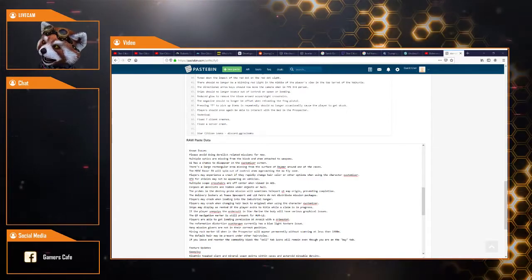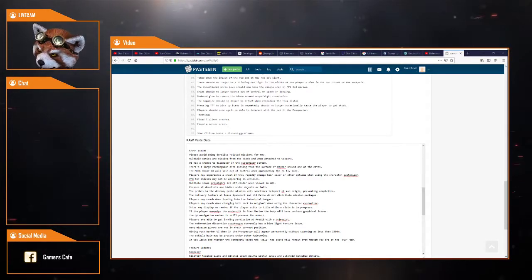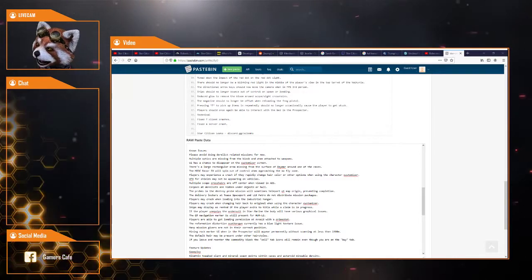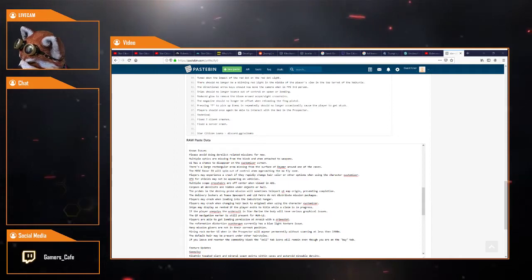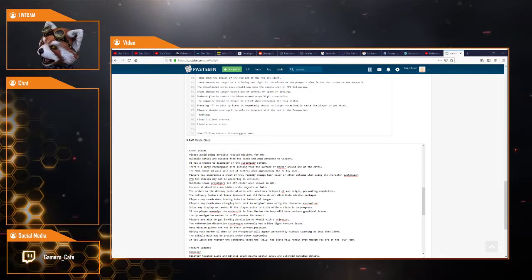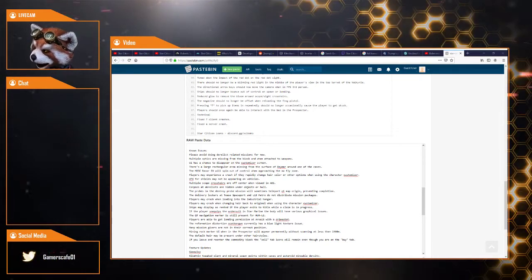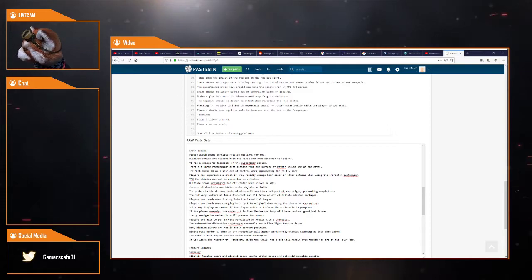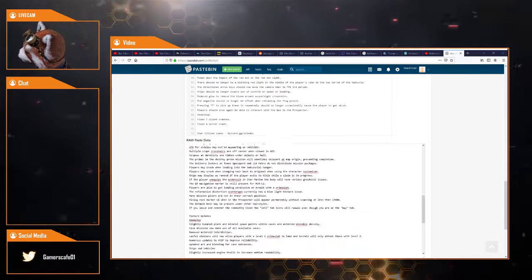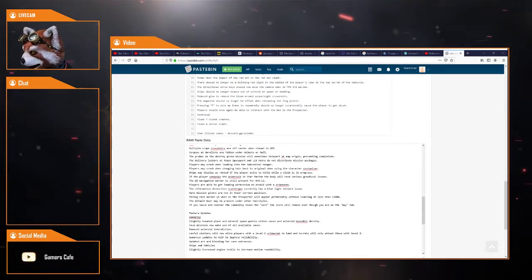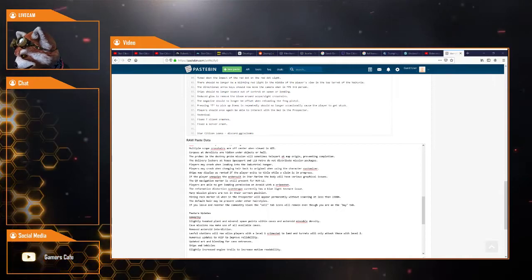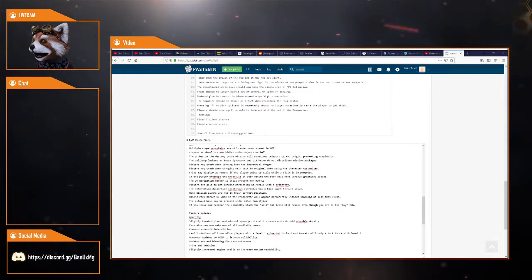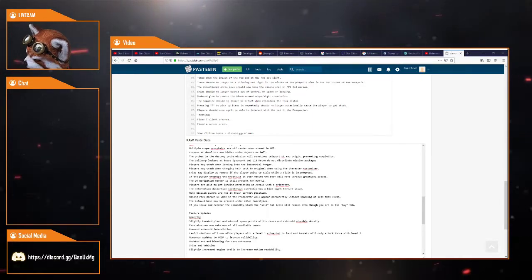VFX for shields may not be appearing on vehicles. Multiple scope crosshairs are off-center when viewed in ADS, which is aiming down sights. Corpses at derelicts are hidden under objects or hull. The probe in the destroy mission will sometimes teleport to map origin, preventing completion. The delivery lockers at TESSA Spaceport and L13 Metro do not distribute mission packages. Players may crash when loading into the industrial hangar. There's a lot wrong with this patch still.